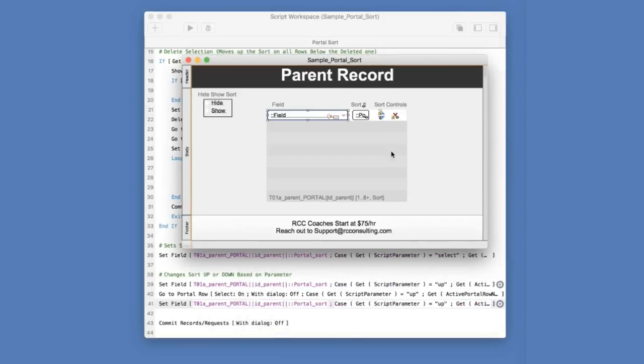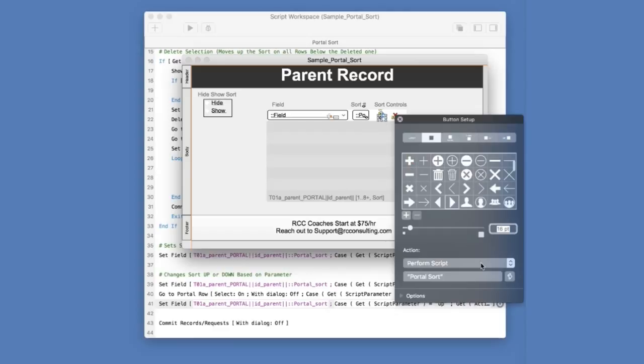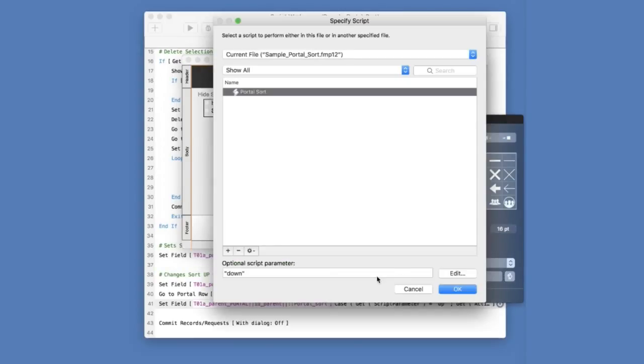Similarly, each of our buttons here do the same thing, calling the same script, but with a different parameter.